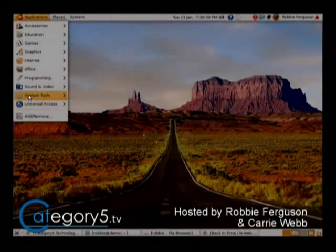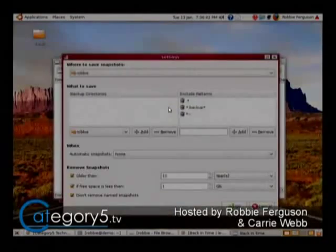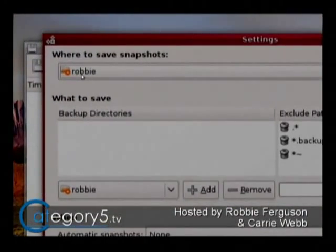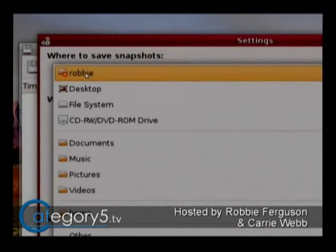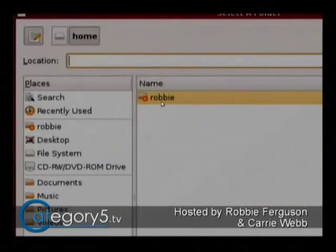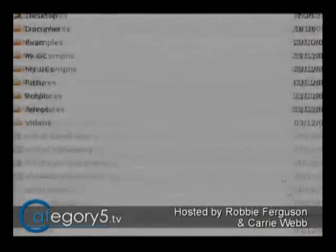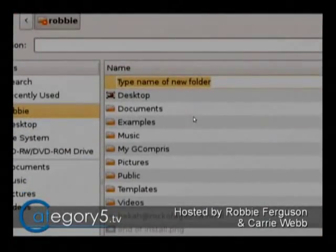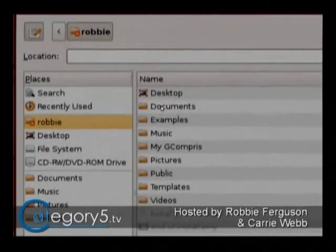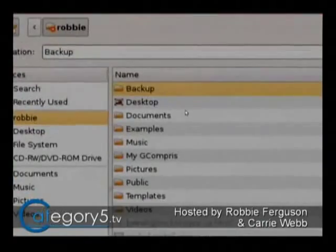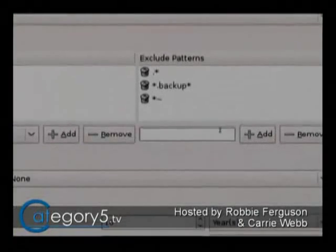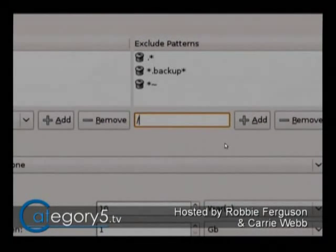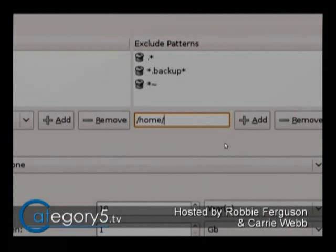Go to Applications, System Tools, Back in Time. The first thing it's asking us is where do you want to save these snapshots? It's going to default to your home folder, which is not a good place to save your backups because you're probably going to want to back up that folder. So we're going to hit Other, go into your home folder, and create a new folder called Backup. Highlight it, go into it, and hit Open — that sets your folder to Backup.